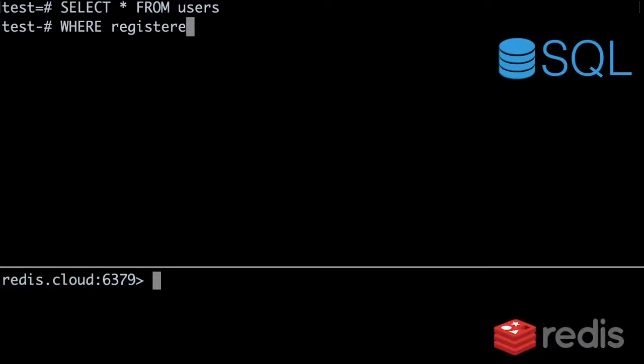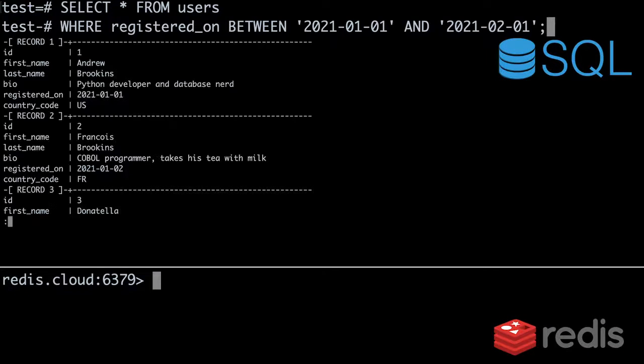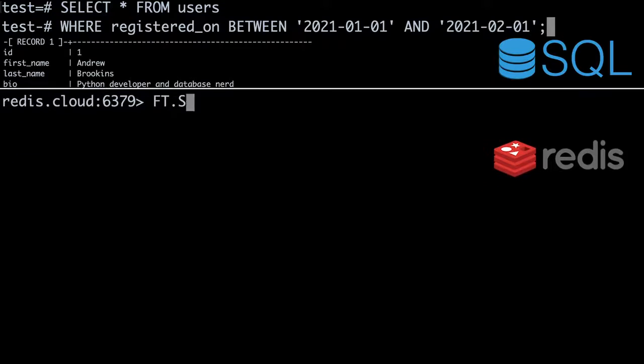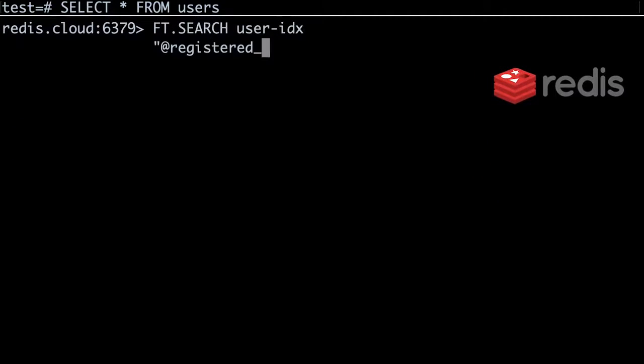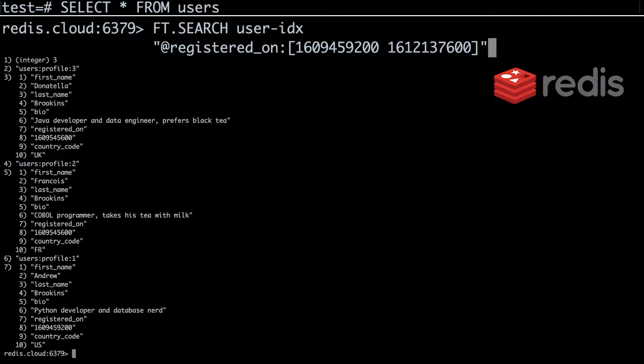How about searching for users who registered between January 1st and February 1st of 2021? First, SQL. Now, Redis Search. Like before, we represent dates as numeric timestamps. This time, we use a range that starts on January 1st, 2021 and ends on February 1st, 2021.